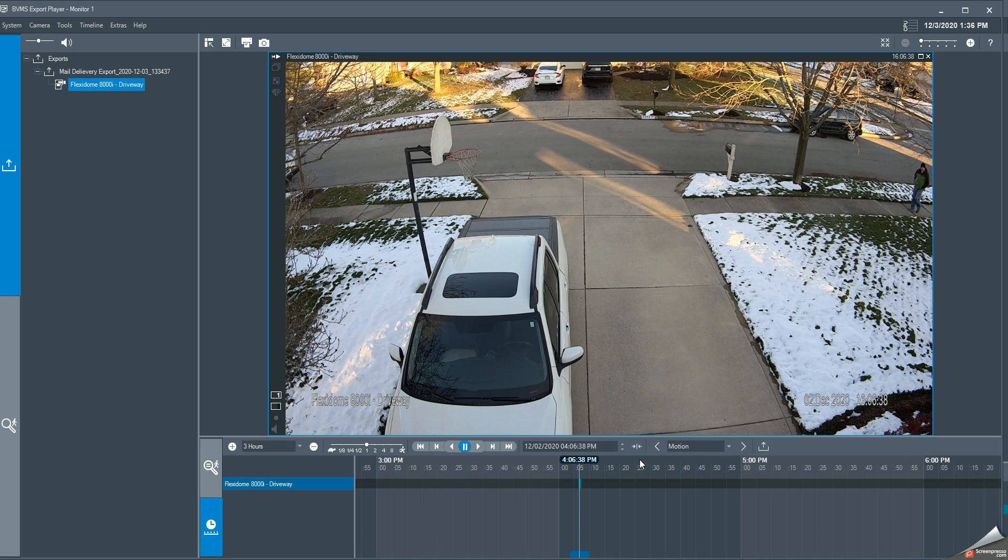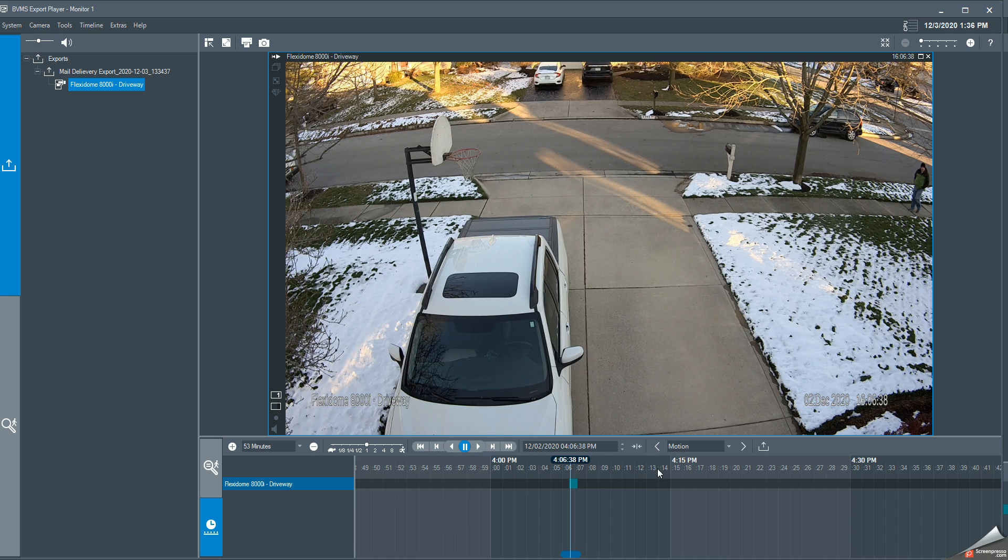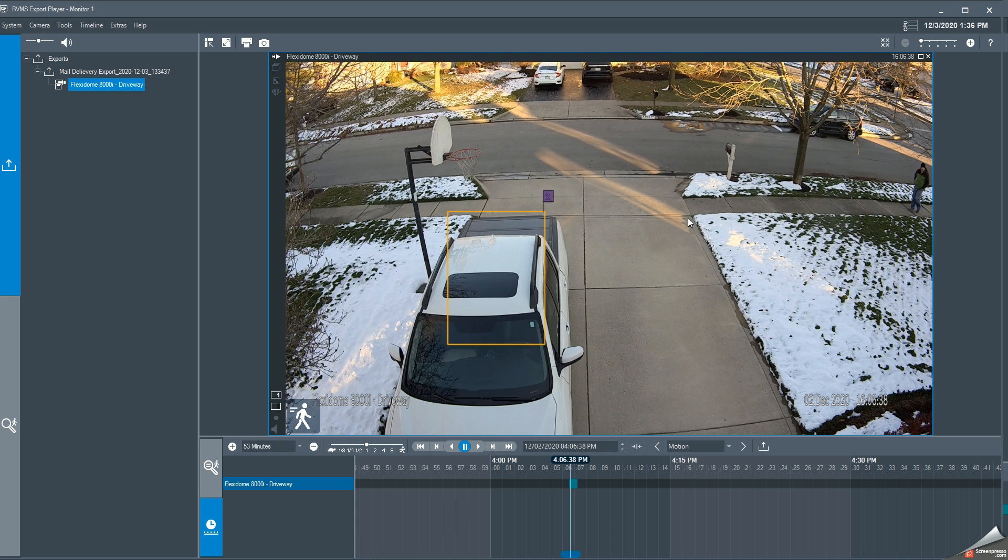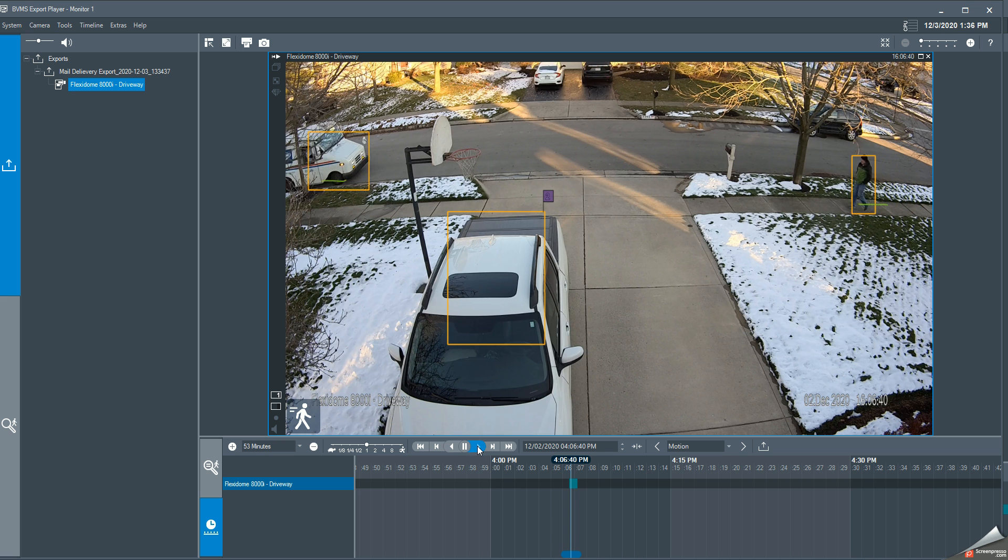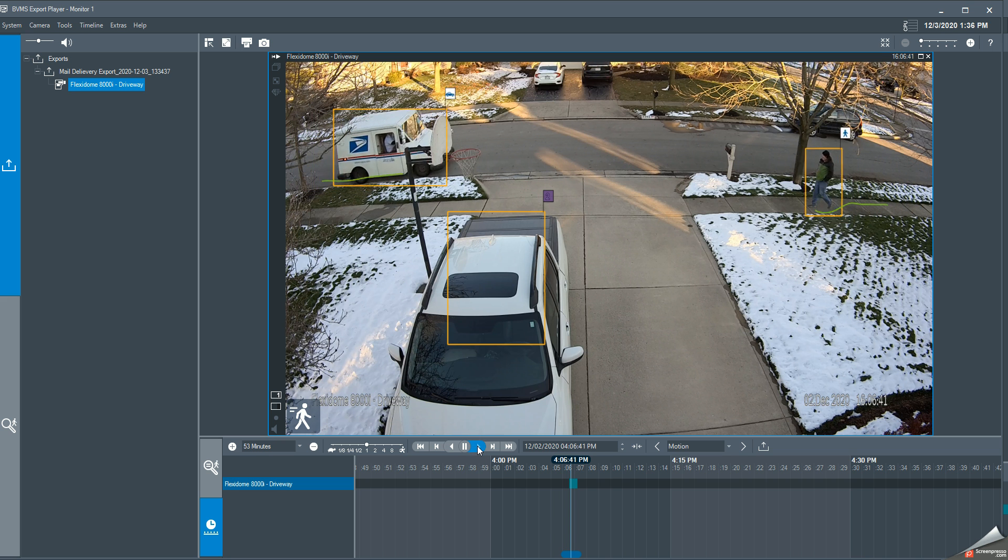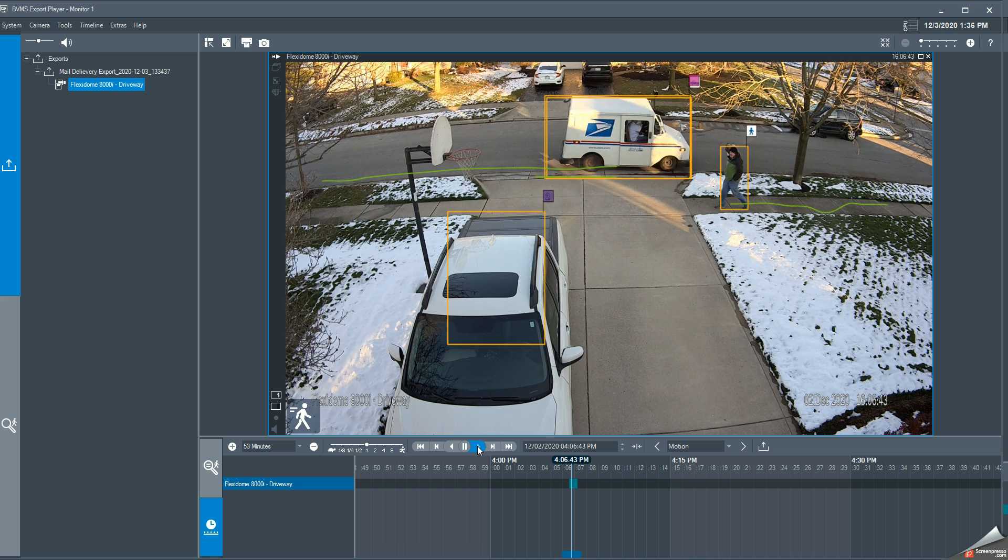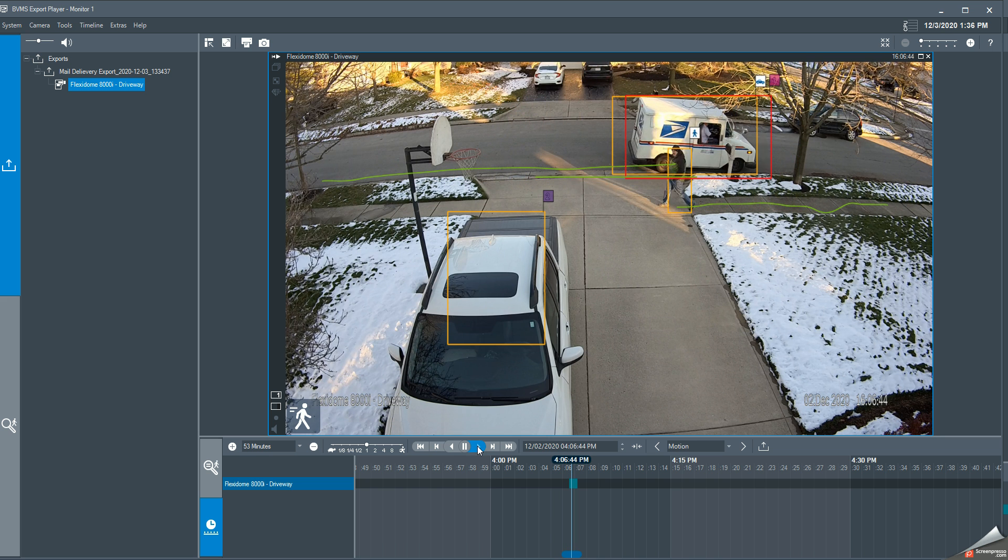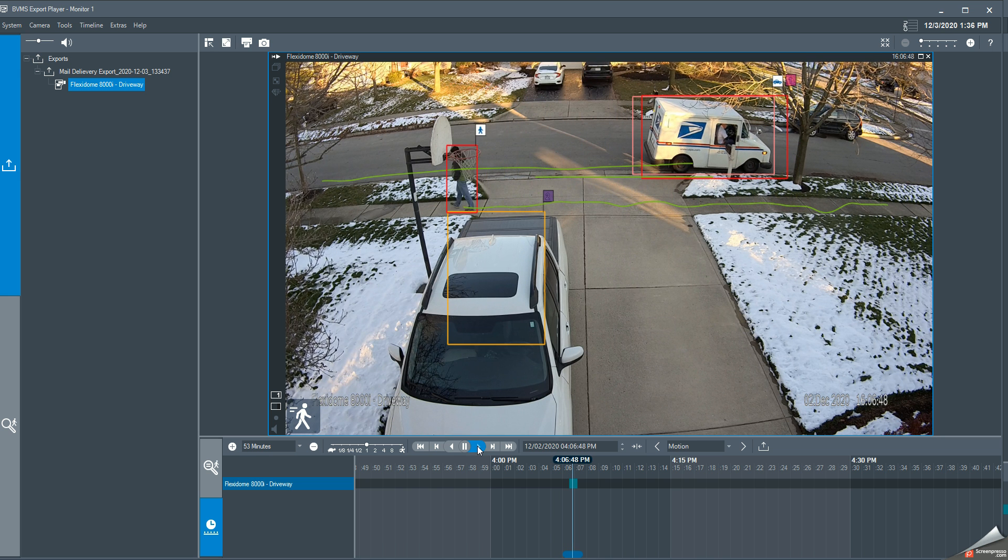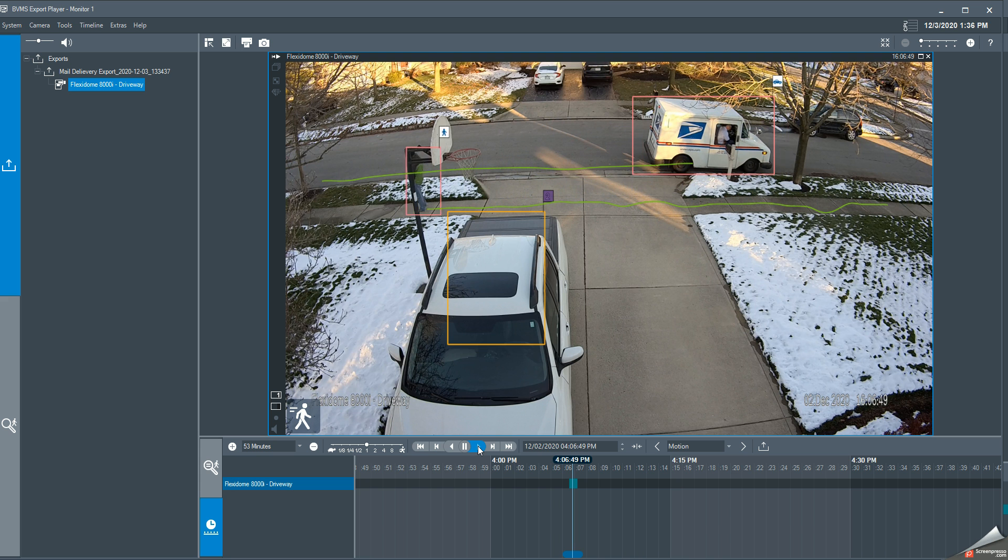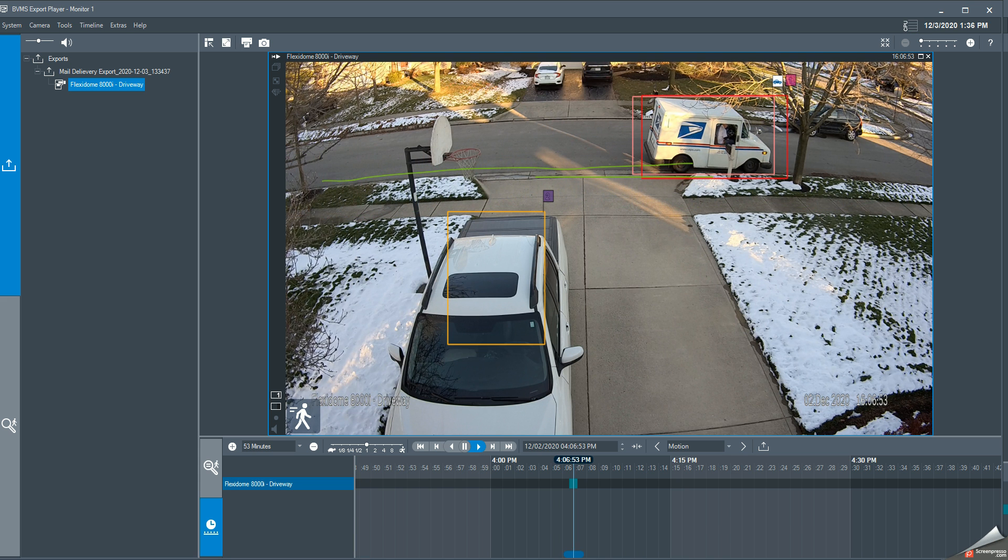If you want to actually have the metadata show up showing the content analysis, right-click on the screen, enable and disable content analysis, and just to verify that everything has been exported correctly. And that is all there is to it.